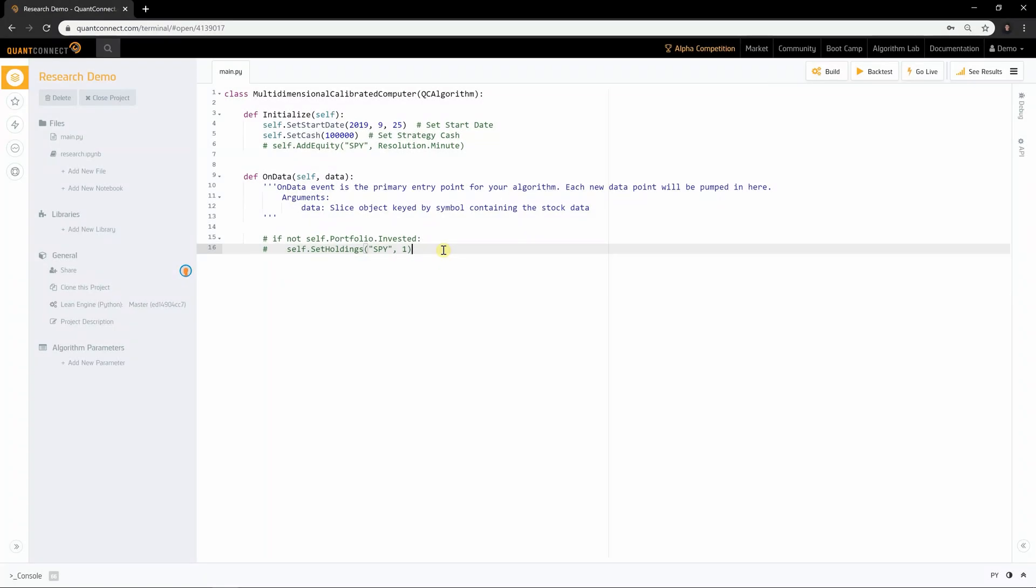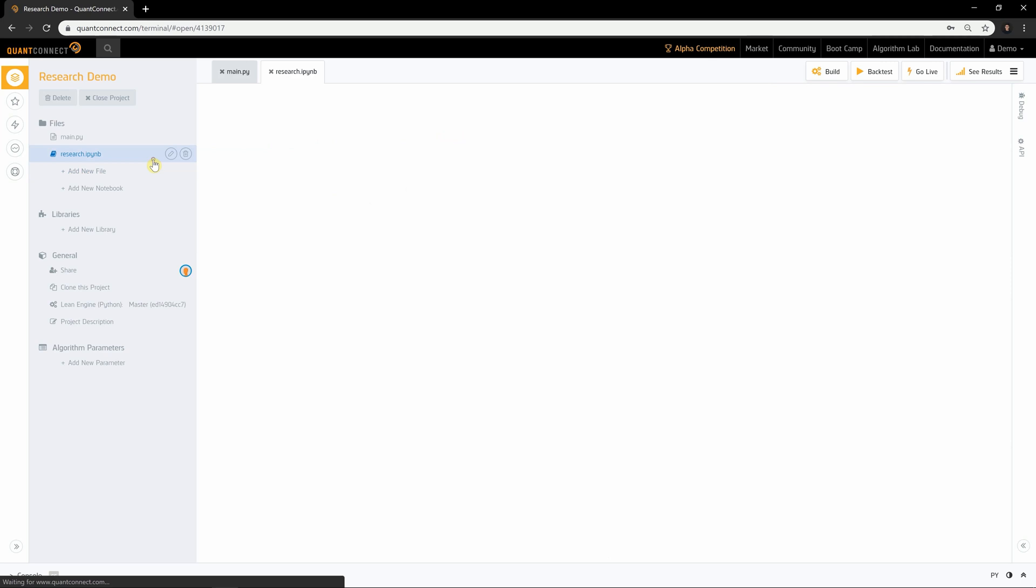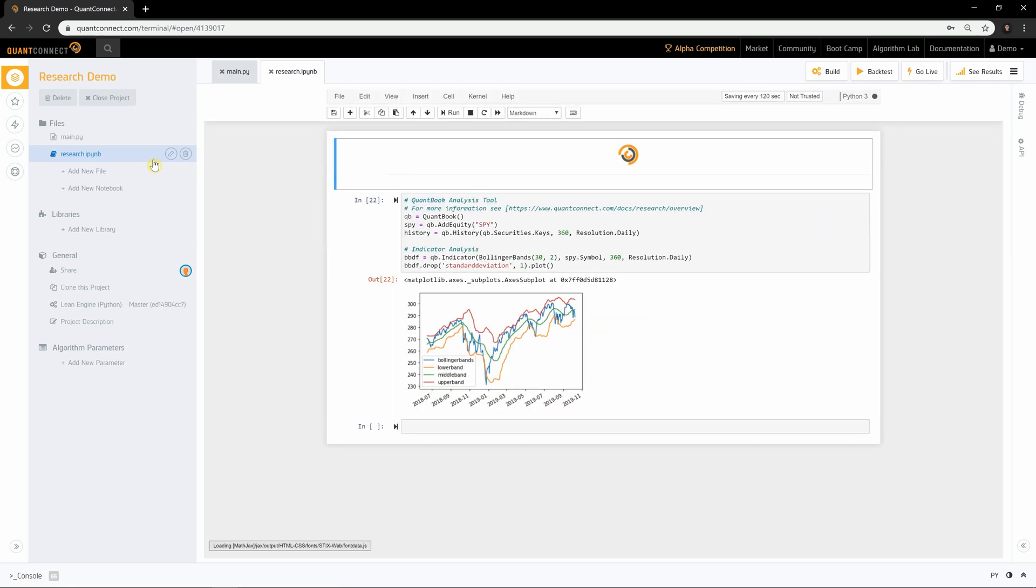You can access the research environment by opening up a research notebook in the IDE. The research notebook allows you to brainstorm new ideas for algorithms in a safe and disposable environment. Here you can run Python CLI commands and explore the data directly from a Jupyter notebook installed in QuantConnect.